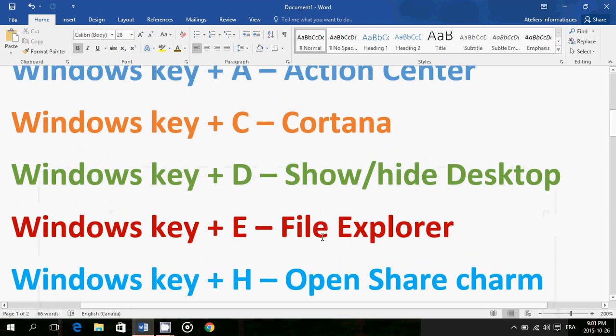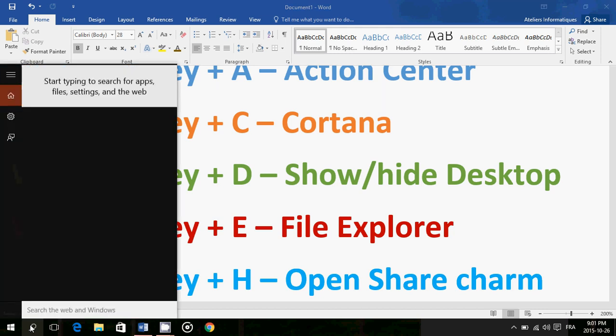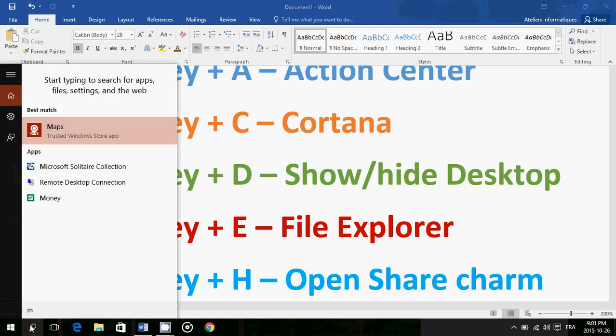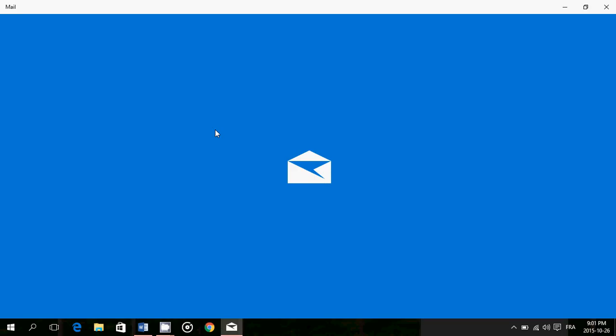Windows key plus H opens the Share charm. The Share charm is that bar that is like in the charms bar in Windows 8, but it only has a share function. So let's say for example I go to Mail app.